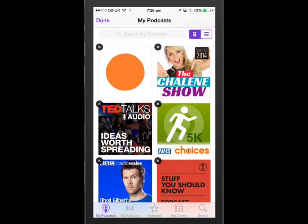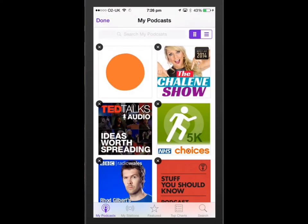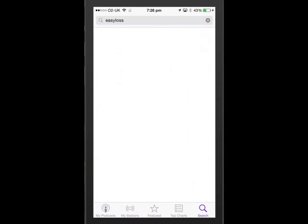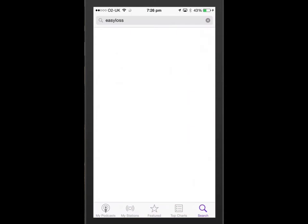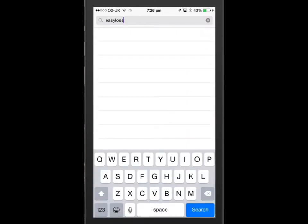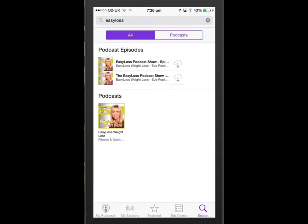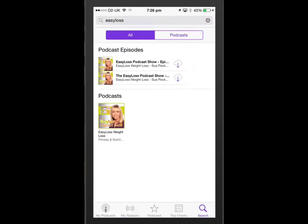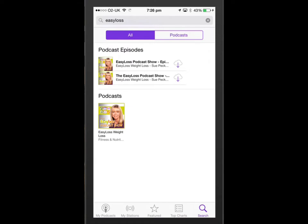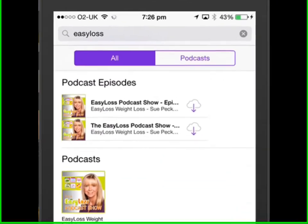Just tap on it and down the bottom there, go to search, type in Easy Loss, and there you will see two of our three podcasts there and the podcast show.